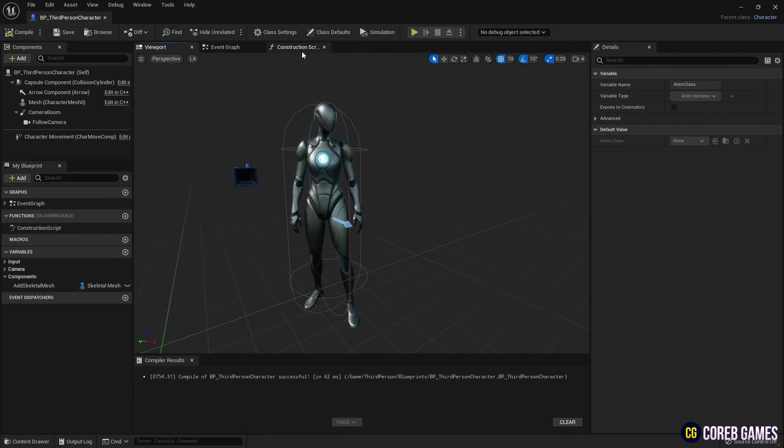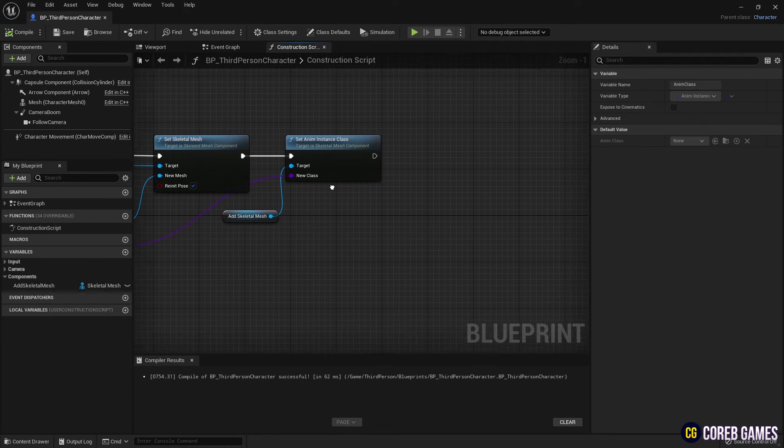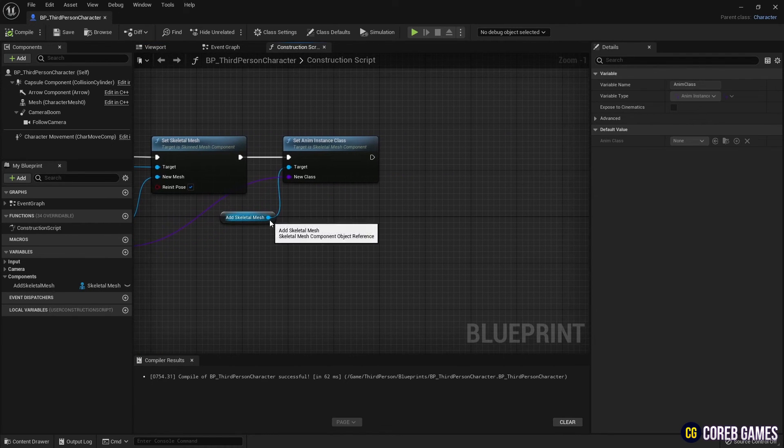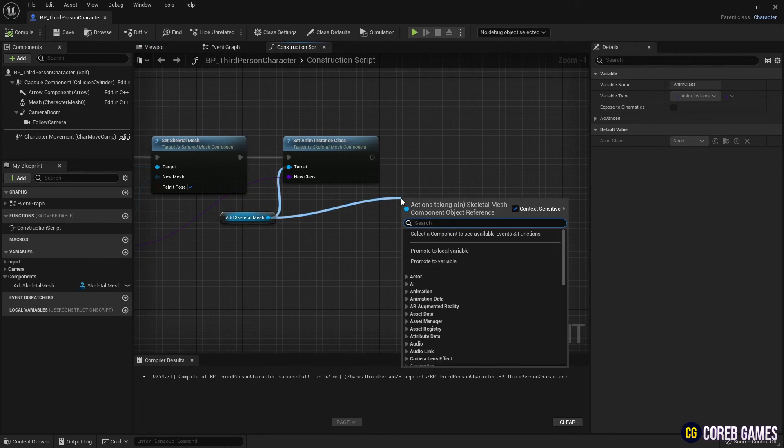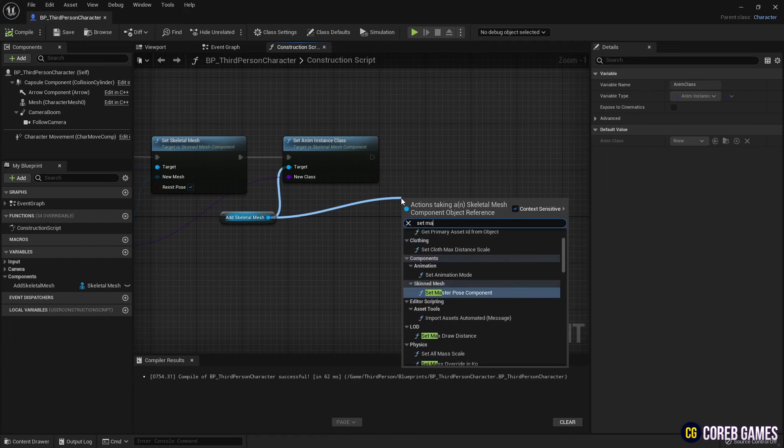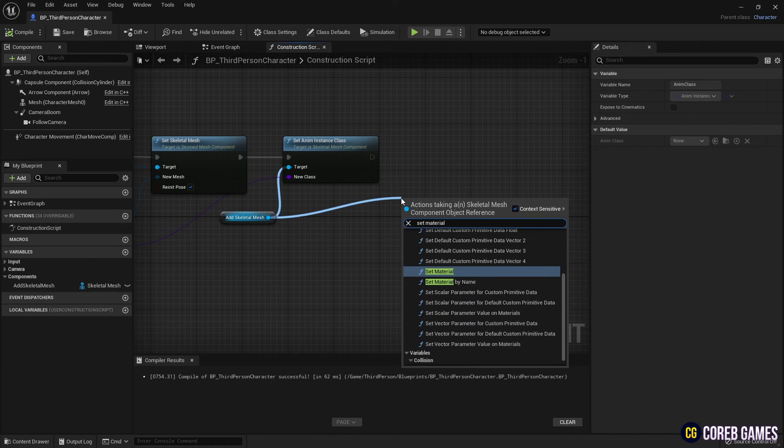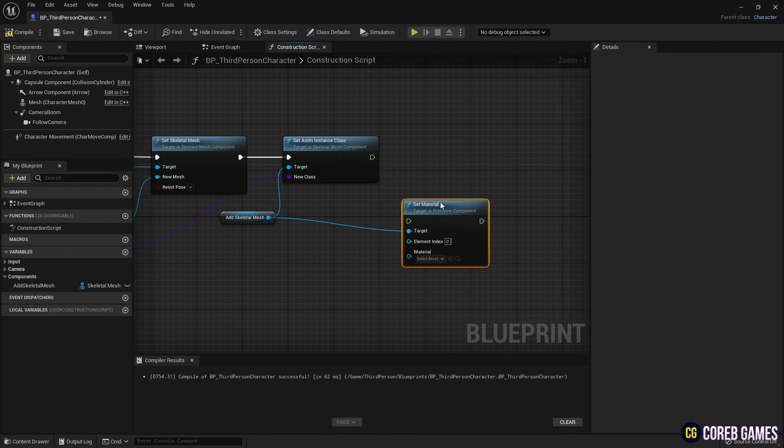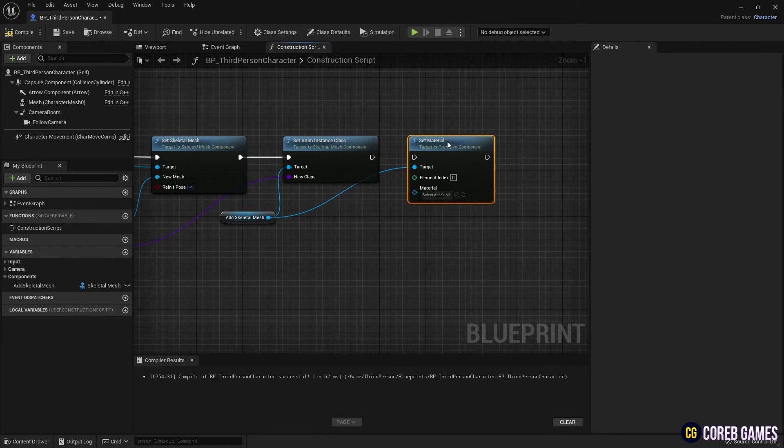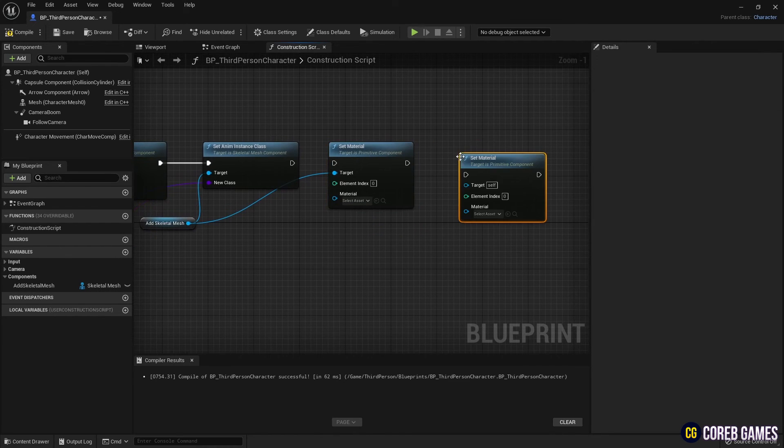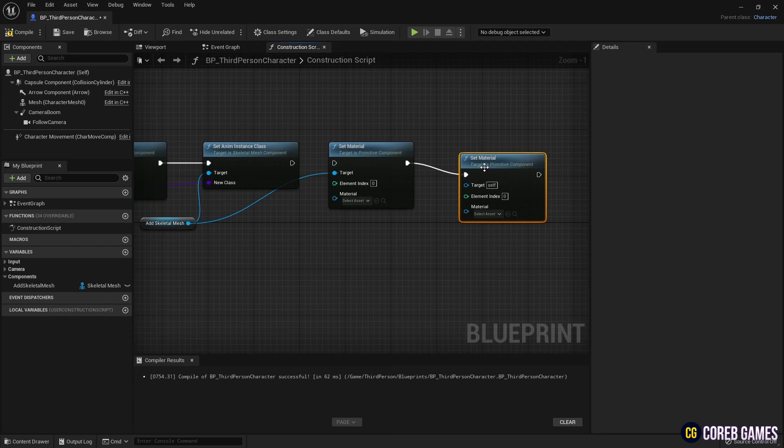Lastly, to apply the outline material to the created skeletal mesh, create a set material node and connect it. The Unreal Engine character has two material slots.